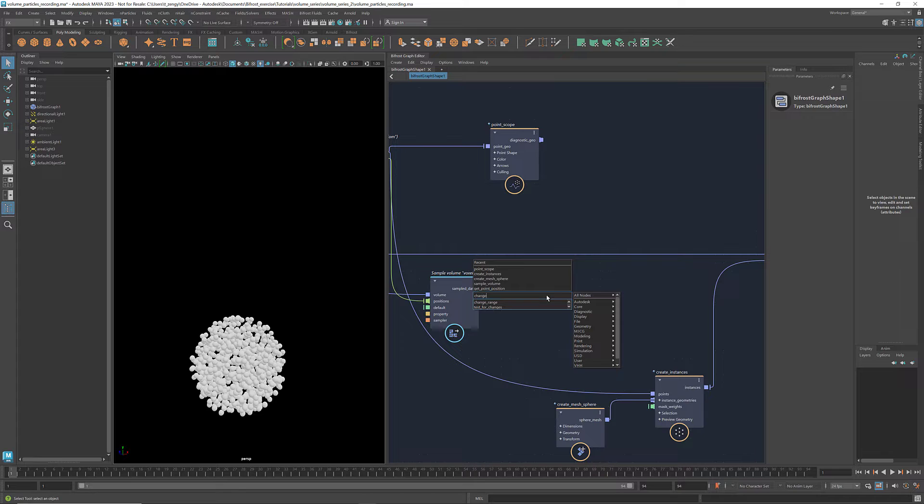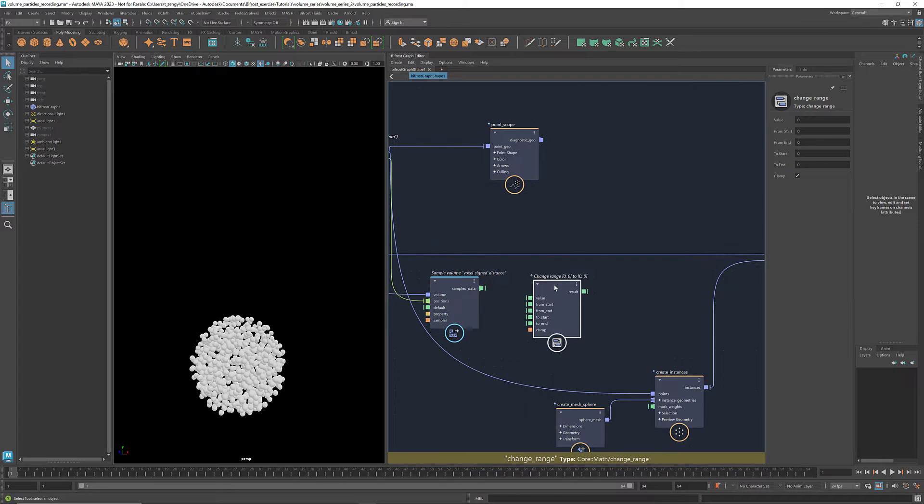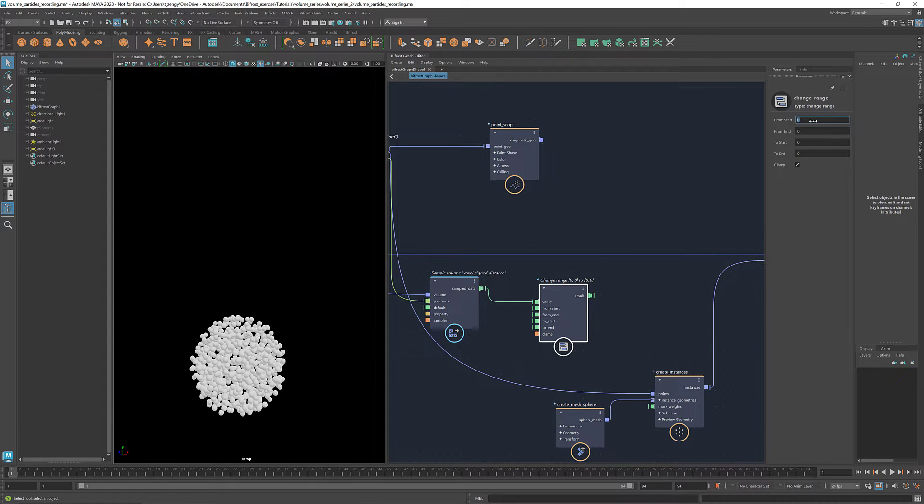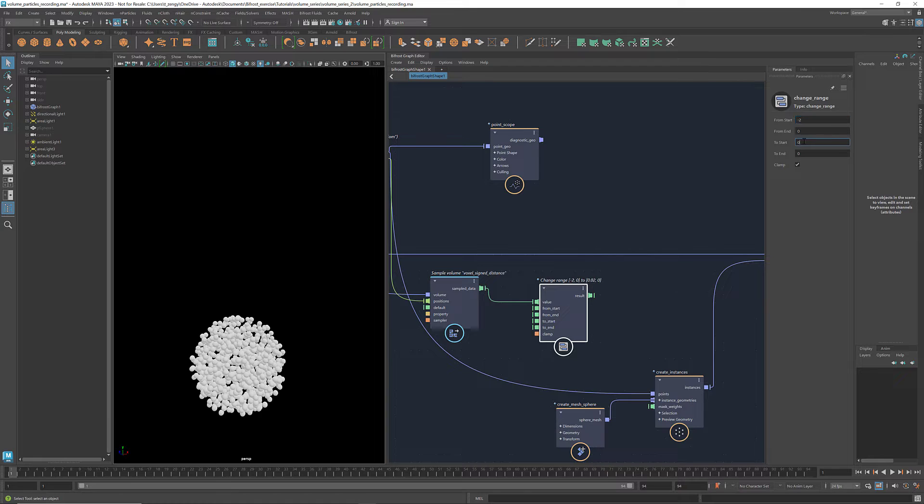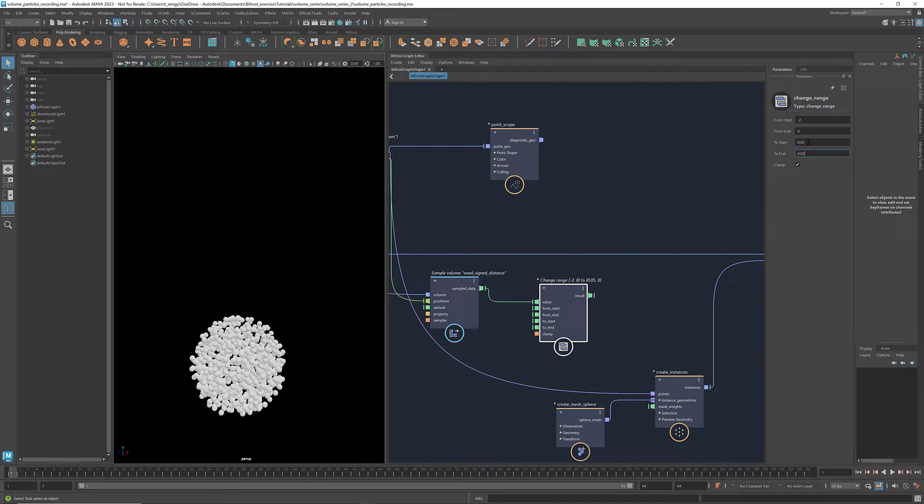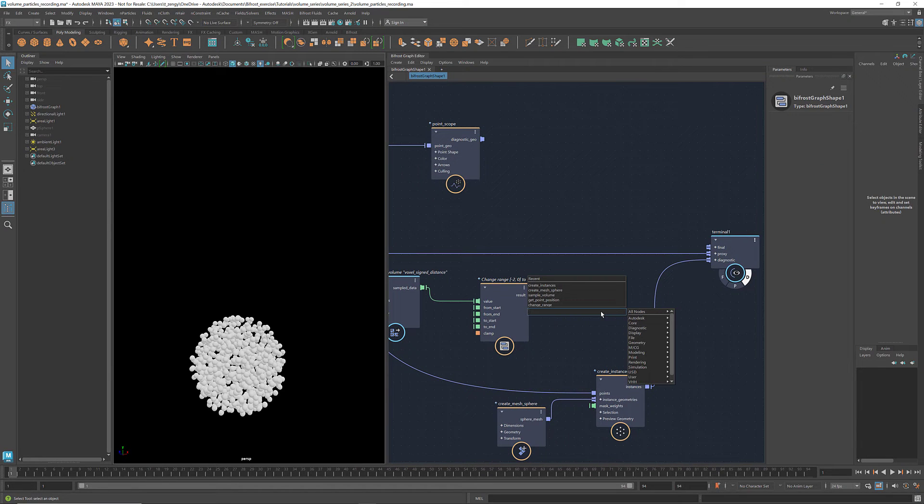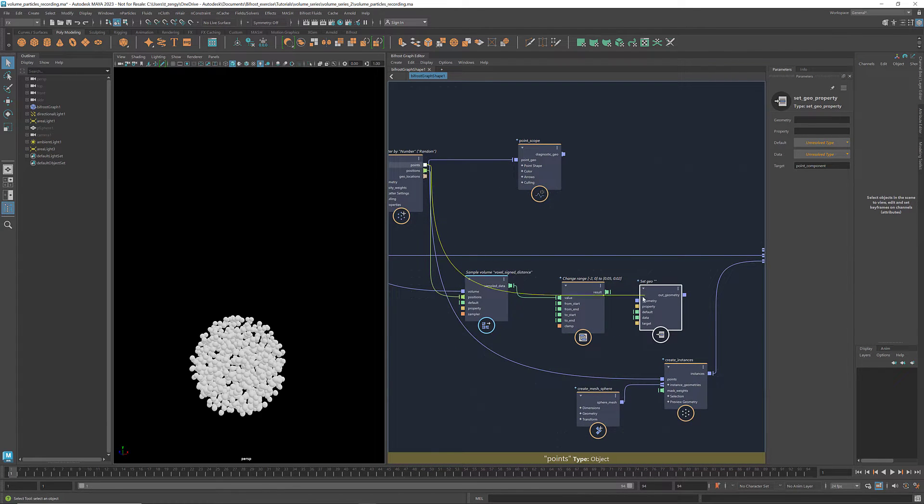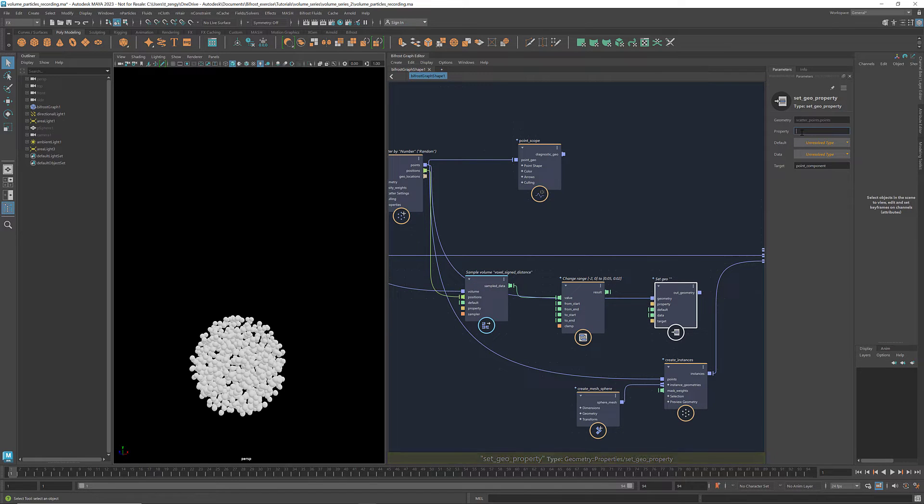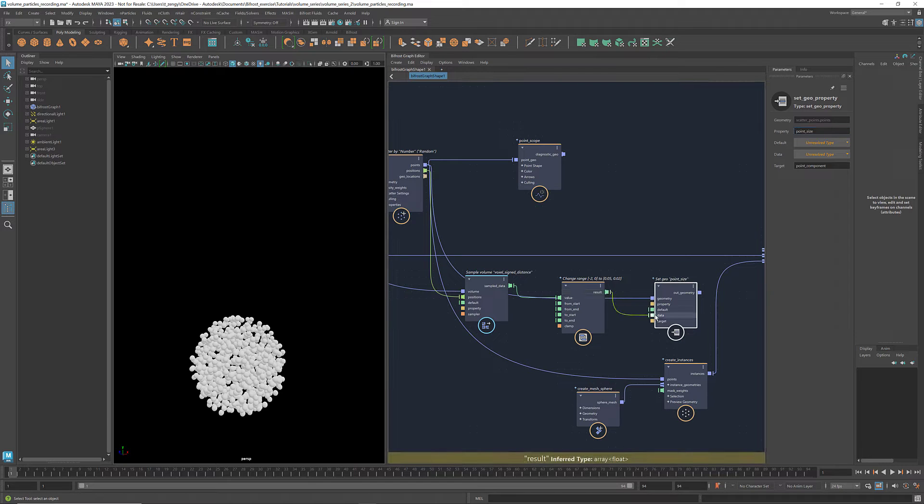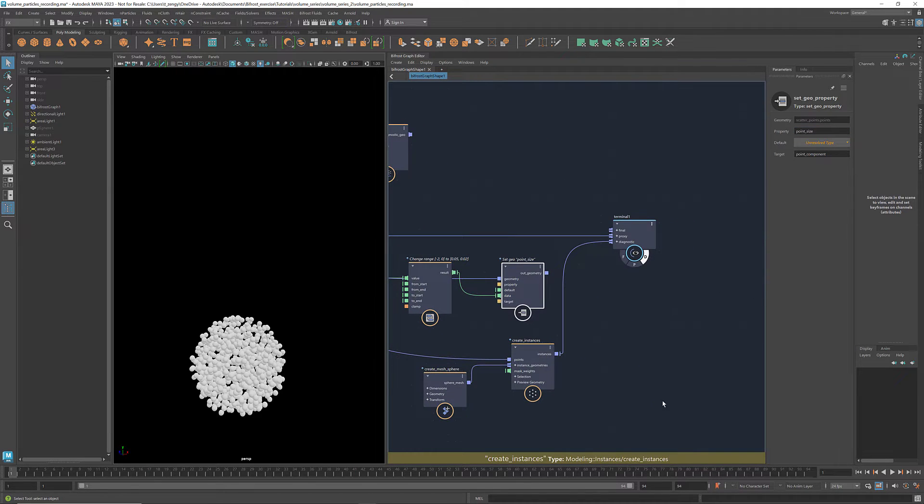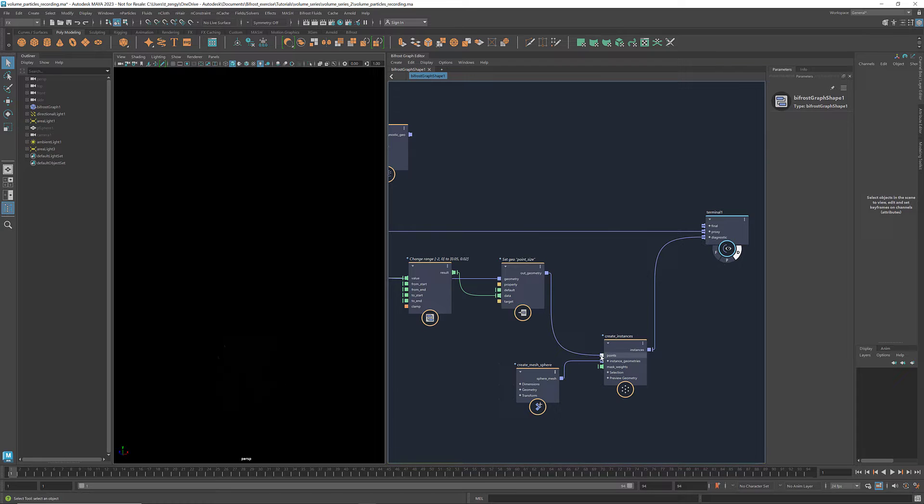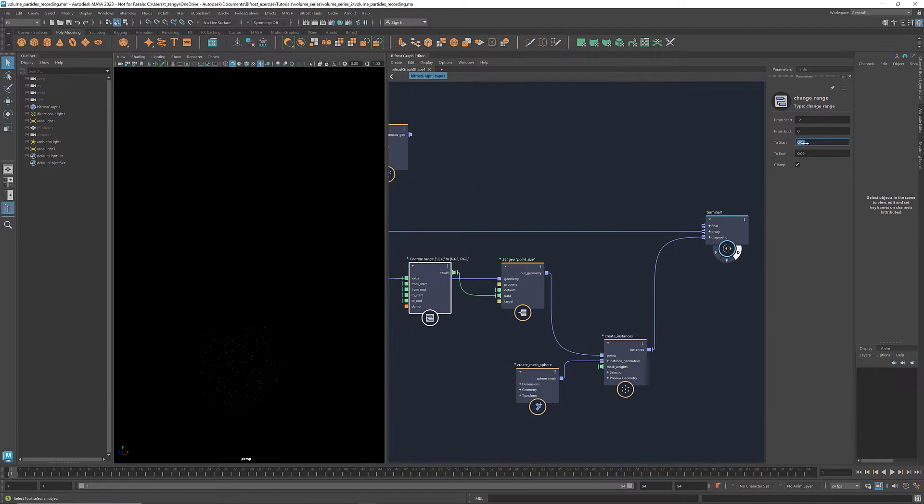Let's get a change range to remap the sign distances to a new range for the point sizes. The sign distances of the voxels inside the original geometry are negative values. So here I'm going to set the from start to be negative 2, from end to be 0, and to start 0.05, and to end 0.02. Get a set geoproperty. Connect the points to geometry, enter point size for the property, and connect the change range result to data. I'm going to increase the bounds of the target range to increase the point size.